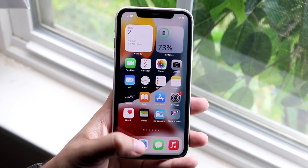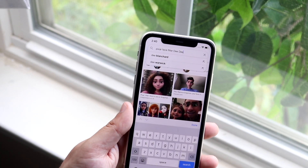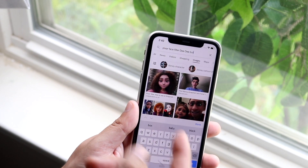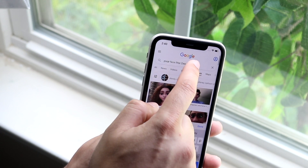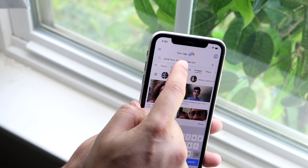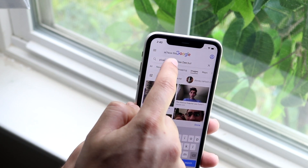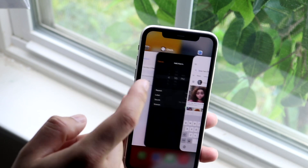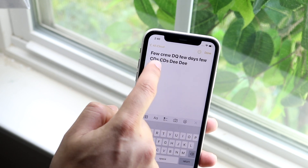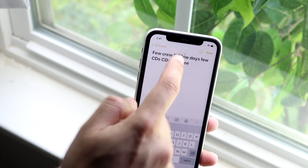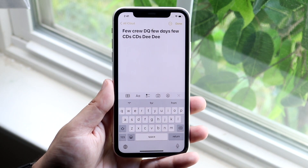Another thing that came back in iOS 15 is the magnifying glass. Before, you could move your cursor by sliding through text, but now the magnifying glass is back. If you hold down on text, you can see up top a little magnifying glass that shows what you're highlighting over. This works system-wide — it's those little touches that make iOS 15 feel like a bigger update than it was.